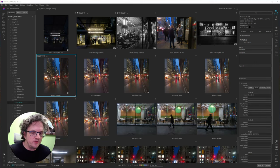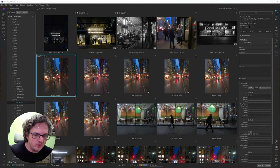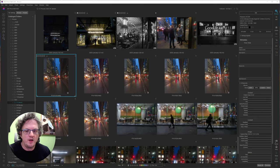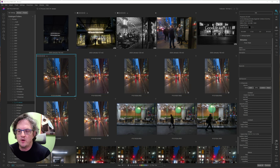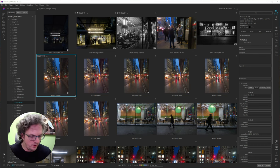Hi, I'm Sean Smith. This is Sean Smith Photos, where I edit street photography and occasional travel photos in On One Photo Raw.